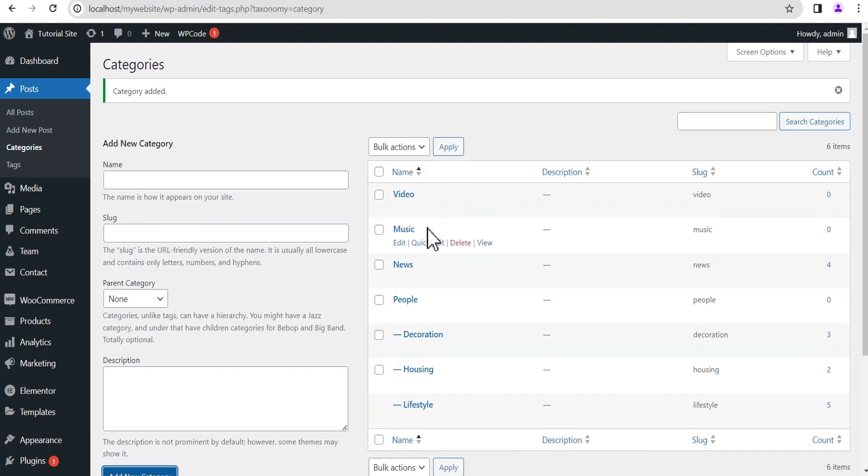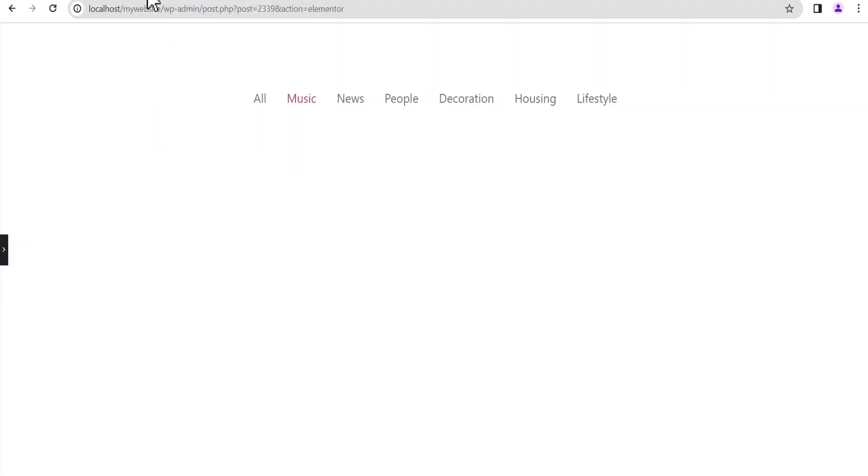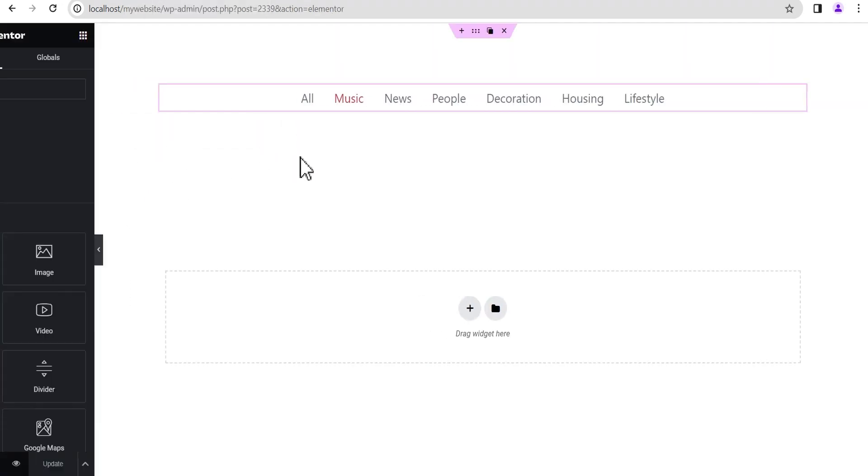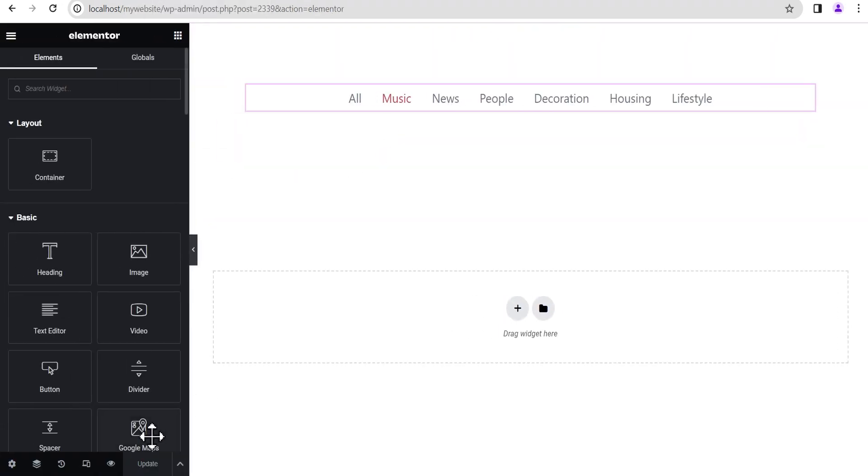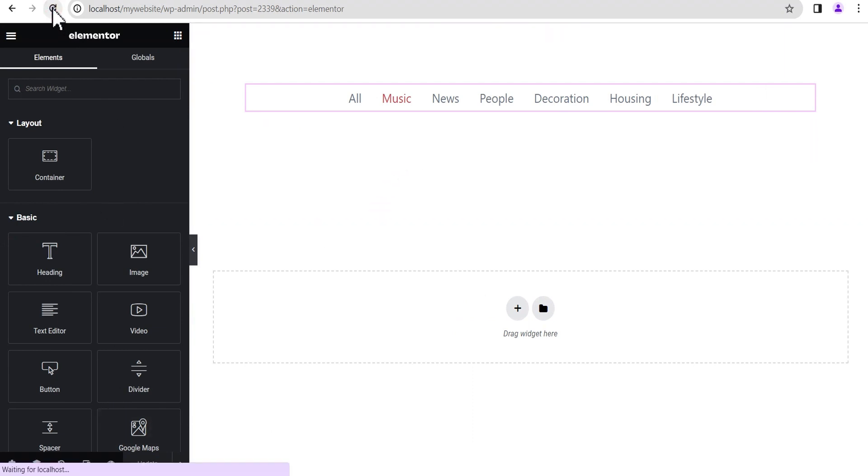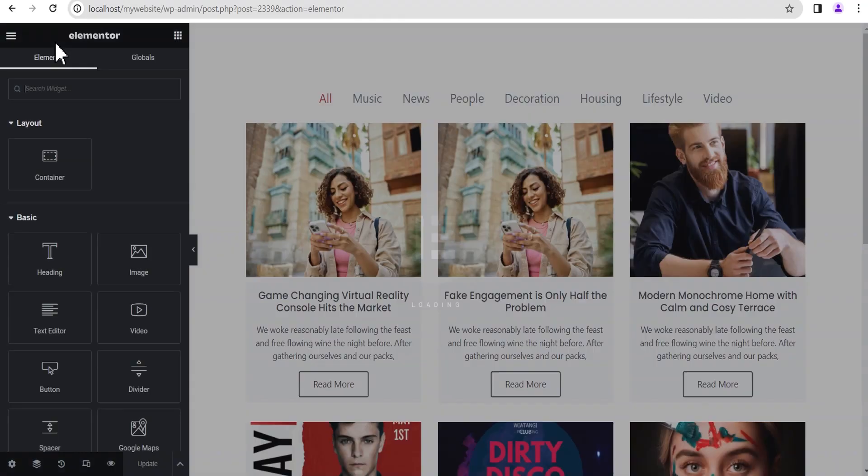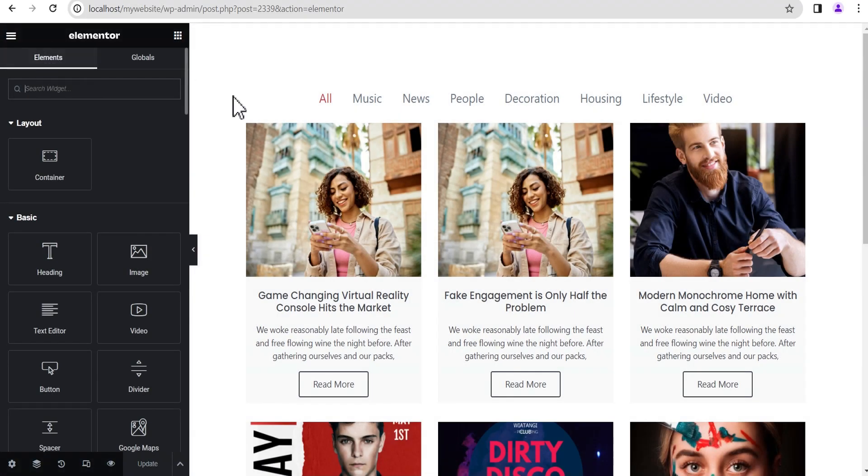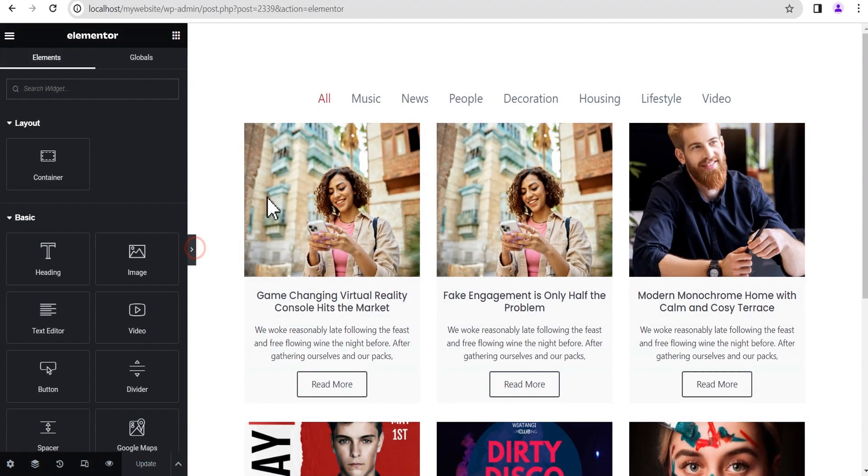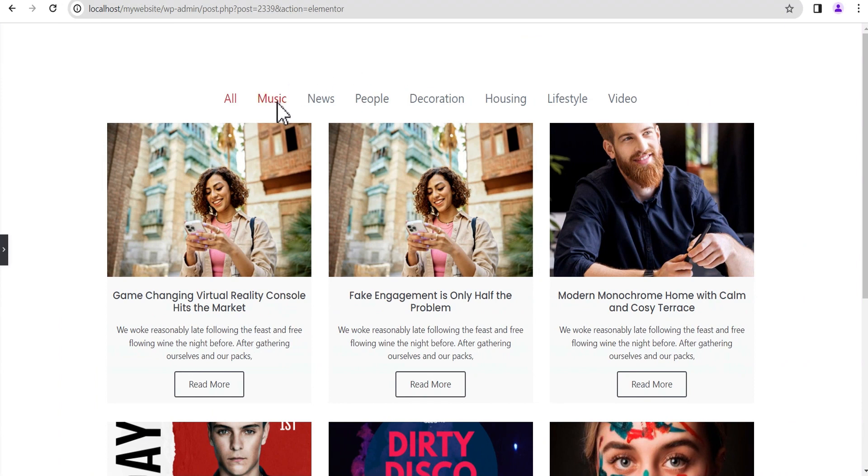If we head back to our Elementor editing screen and refresh this page, now you can see we now have Music, News, People, Decoration, Housing, Lifestyle, and Video.